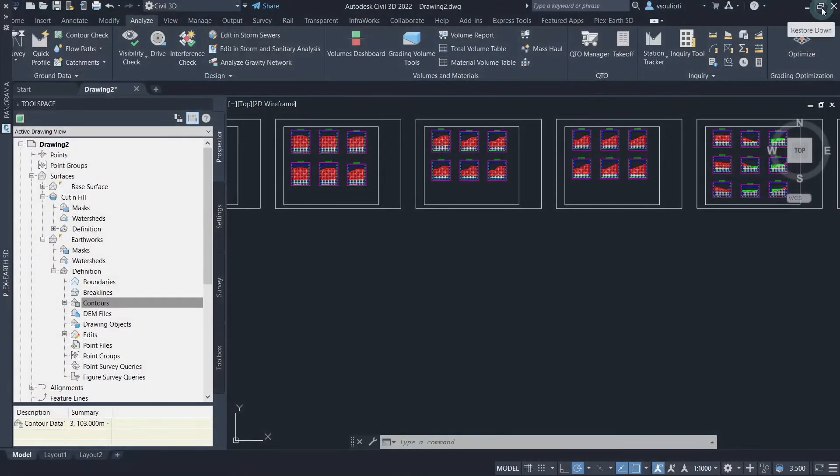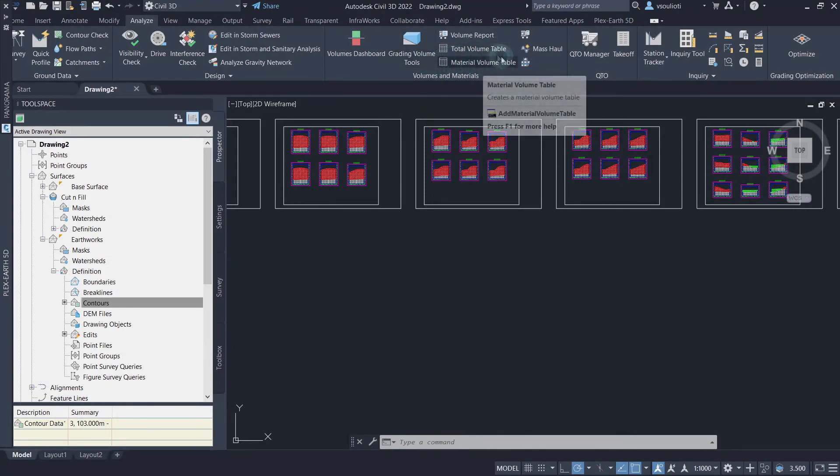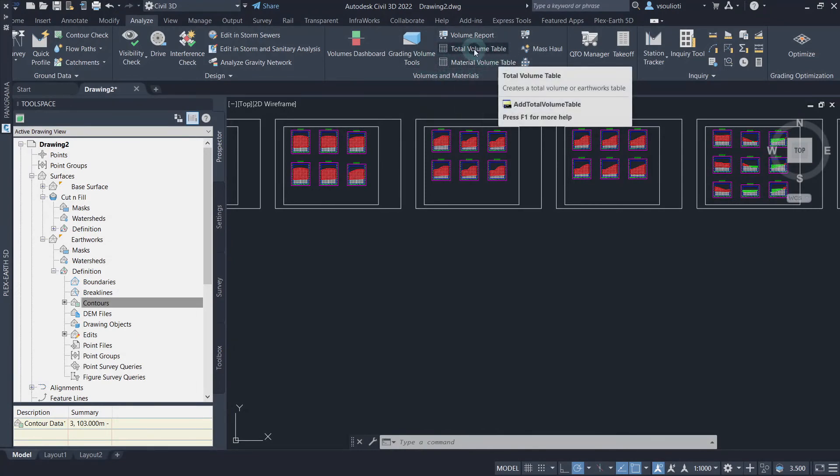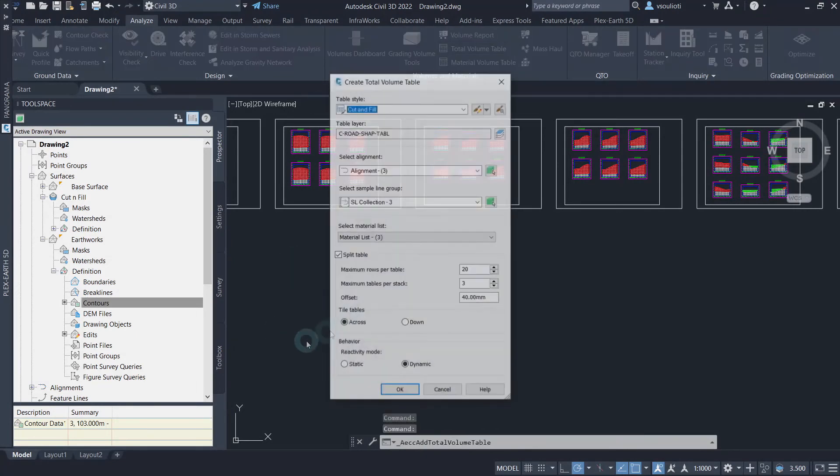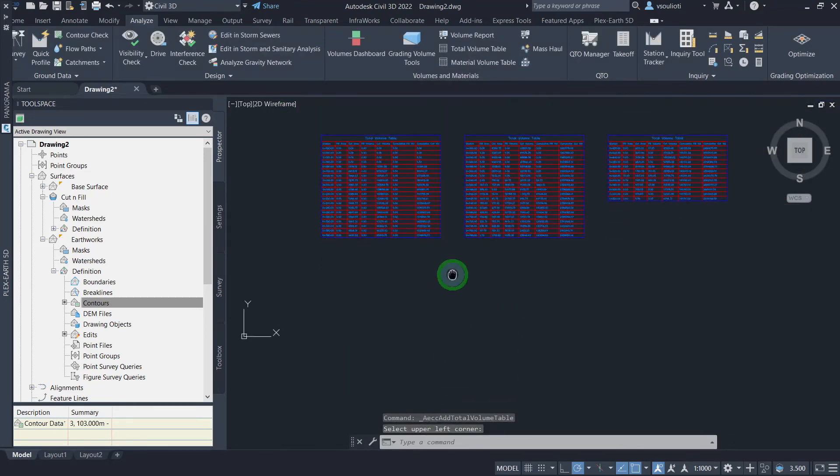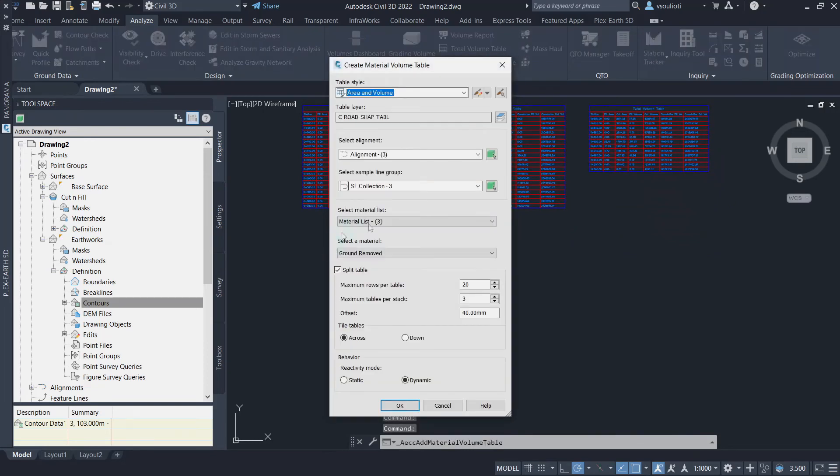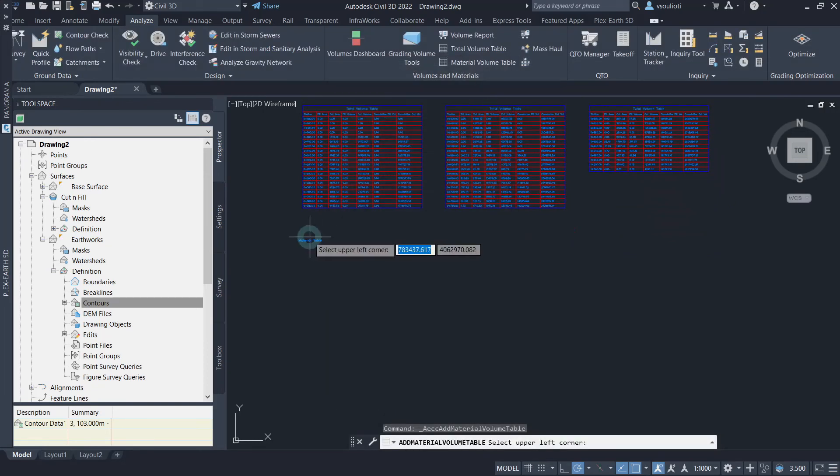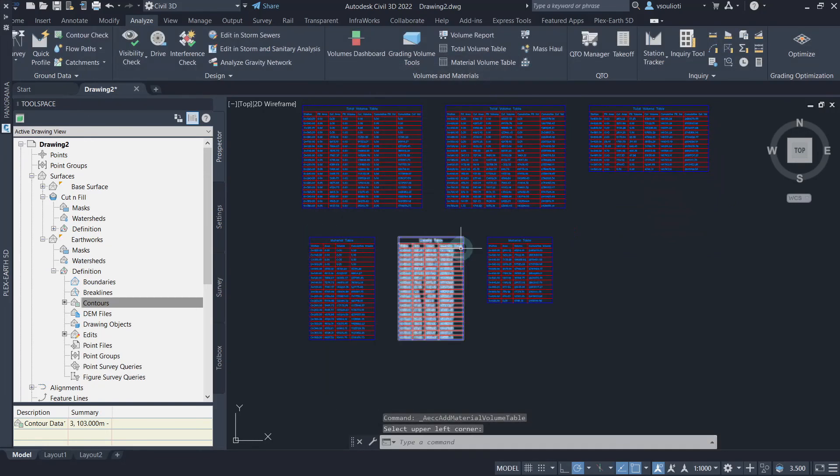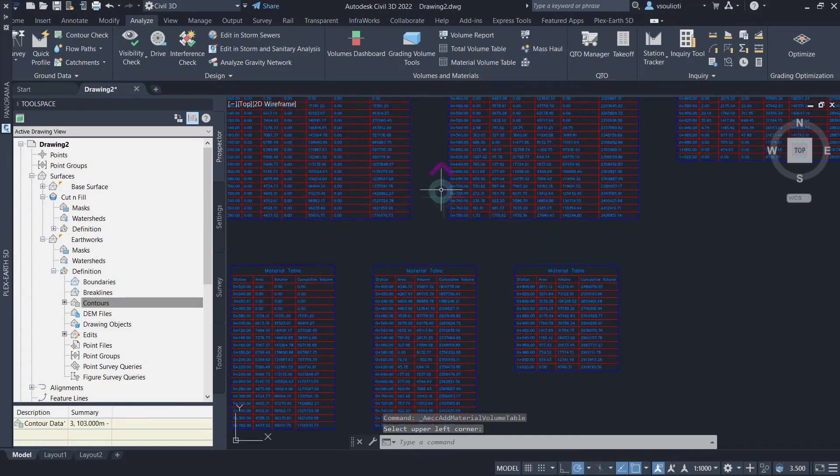It is also possible to add a total volume table and a material volume table to the drawing. Simply click on the respective command from the Volumes and Materials panel of the Analyze tab of Civil 3D and place them anywhere preferred in the drawing. Here are the tables generated.